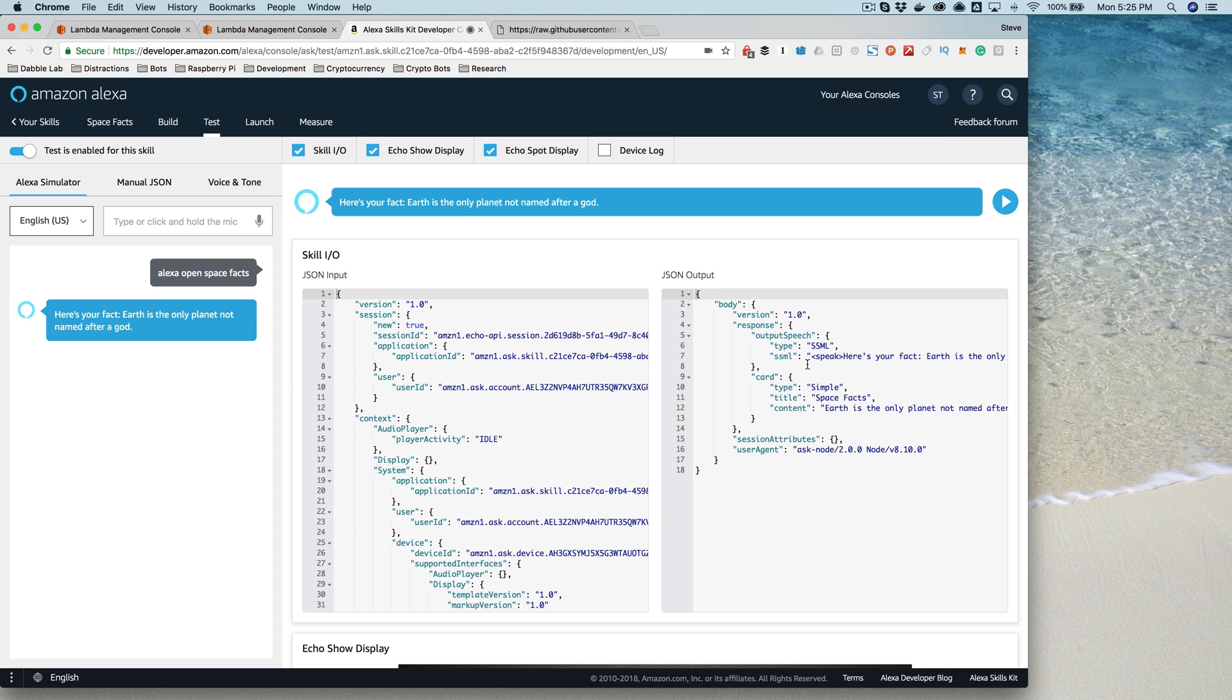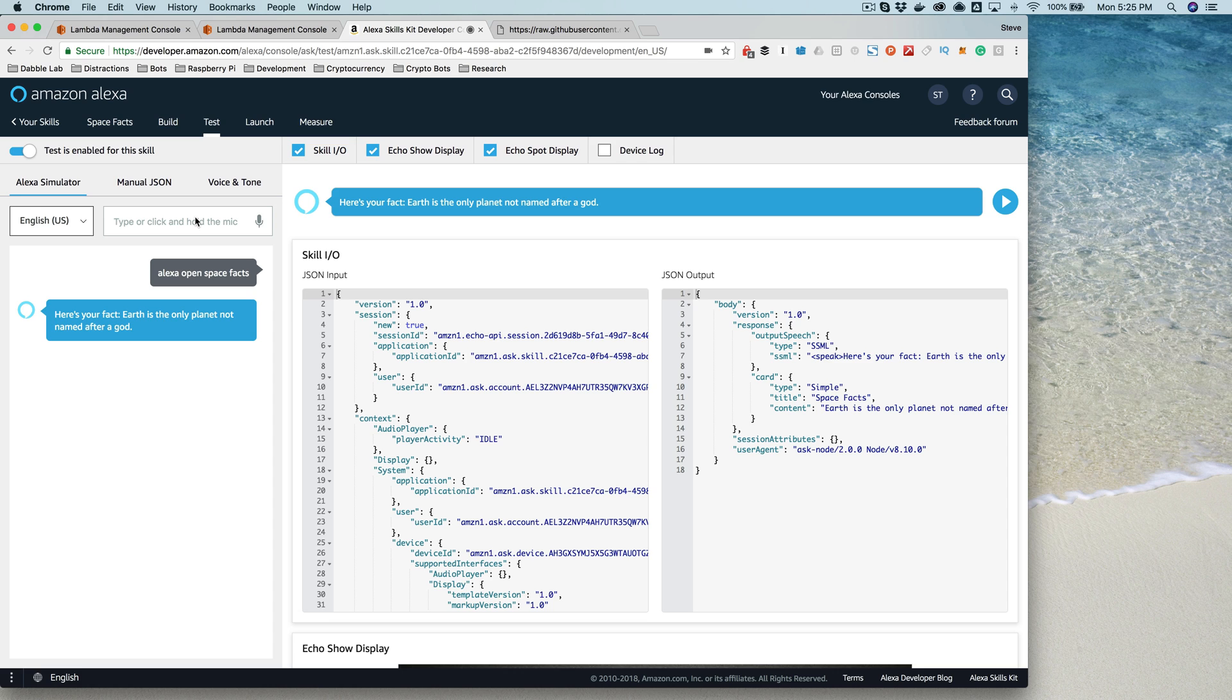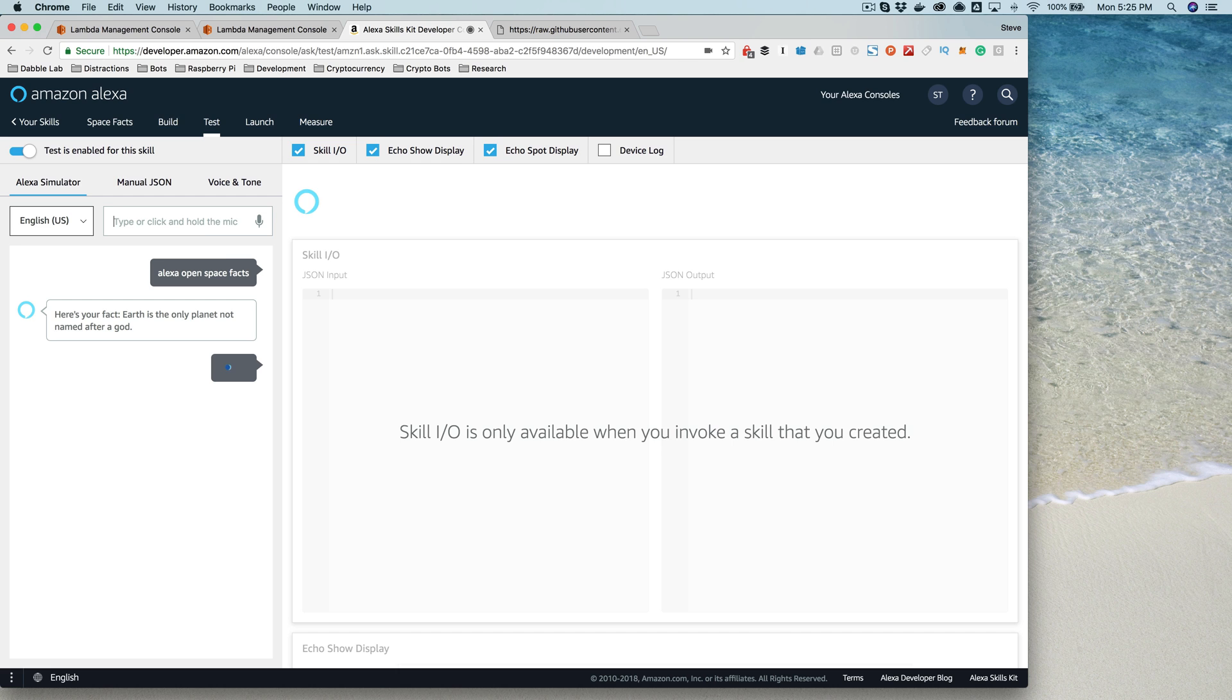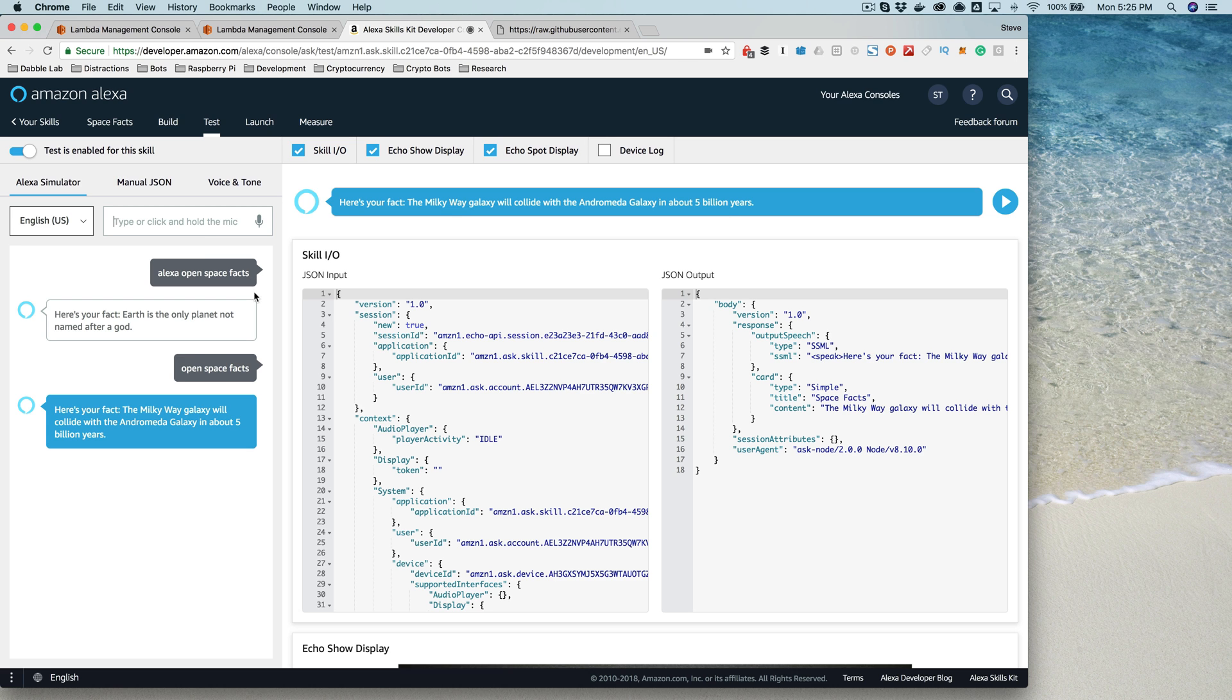And that pulled the fact from the skill service that we set up. And I can also test in here using text input. So like open space facts like this. Here's your fact. The Milky Way galaxy will collide with the Andromeda galaxy in about 5 billion years. Okay, so my skill is working right now.